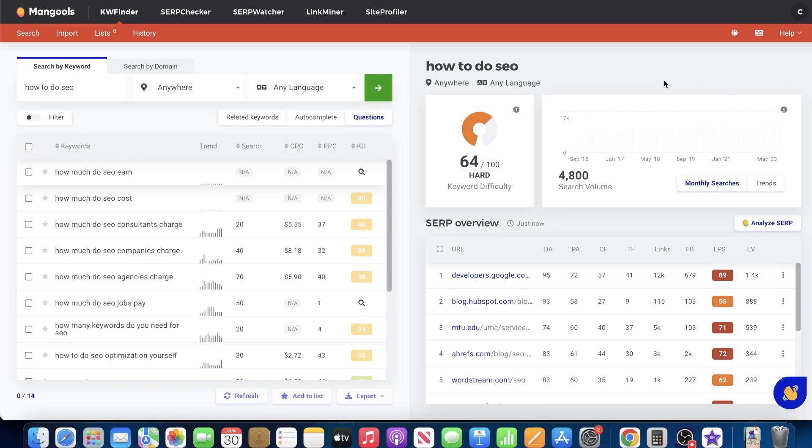The point here is the questions feature within Mangools. Mangools is a keyword research tool. You probably already know about it. We have a whole series, kind of a free course on this. But the point here is within the keyword finder tool, you have a questions feature. Most people don't even pay attention to this.